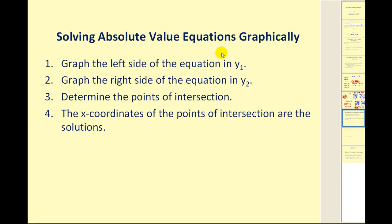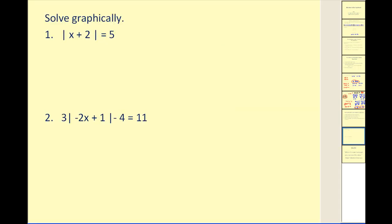Let's take a look at how we can solve absolute value equations graphically. Step one: graph the left side of the equation in y1. Step two: graph the right side of the equation in y2. Step three: determine the points of intersection — the x-coordinates of those points are the solutions.